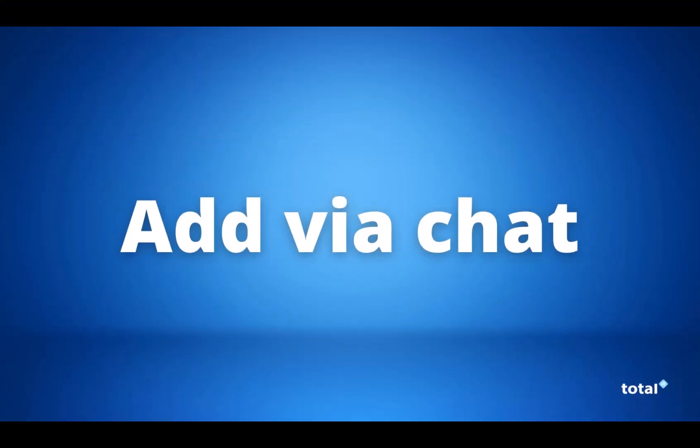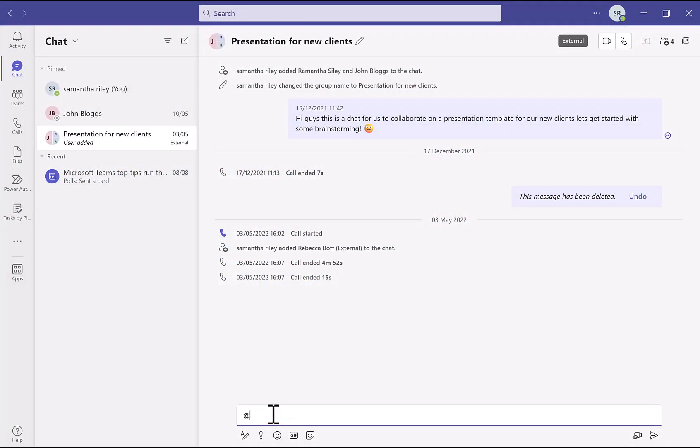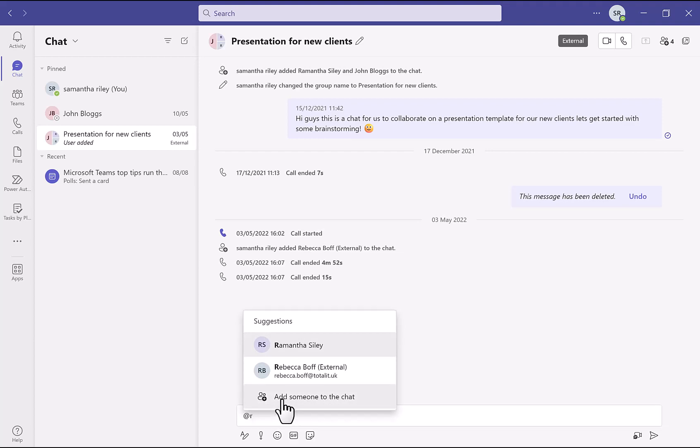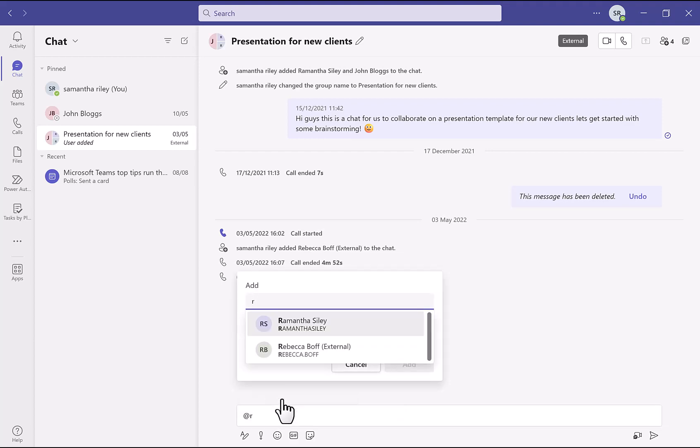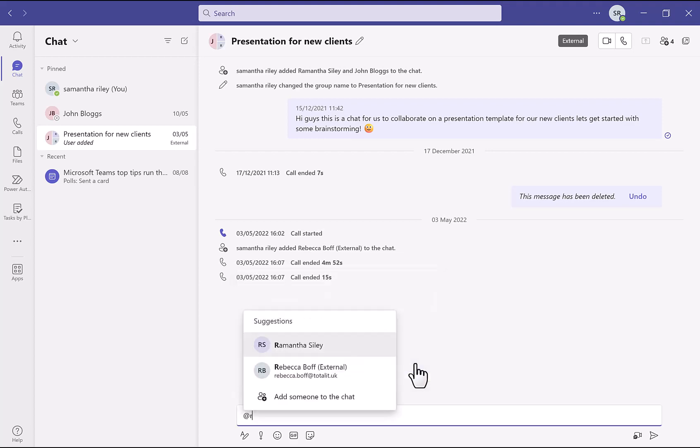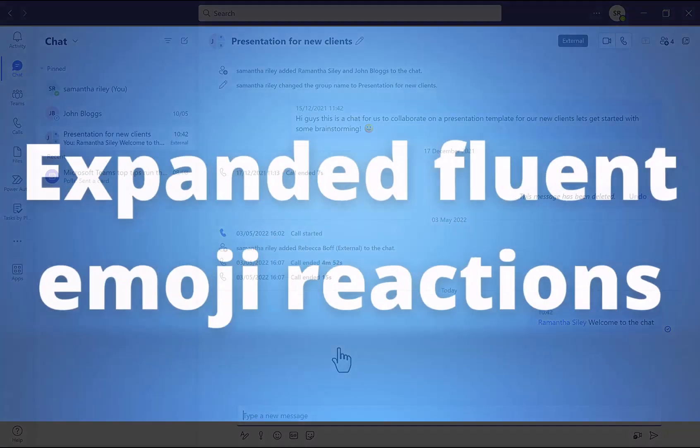The second update is adding a person to a chat through a message. All we need to do for this is go into our chat and then start by typing in an @ in the text. It will then give you the option to add someone to the chat. If you go ahead and click on this and type the name of the person that you want to add in, you will then see chat history options so you can choose whether you want the new member to see the chat history and how much of it. We're going to stick with not including the chat history and we just want to add any welcome message in the chat box and then they're added.